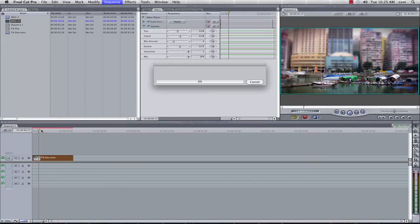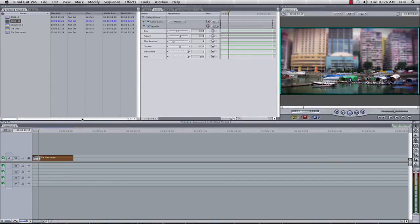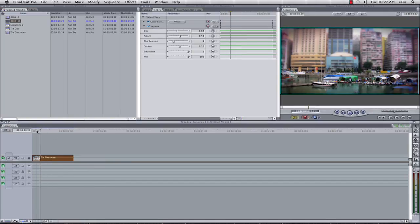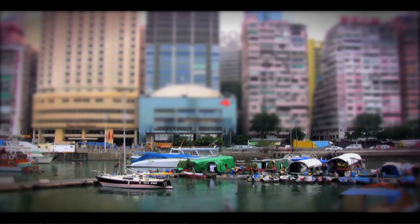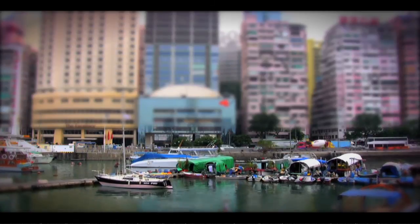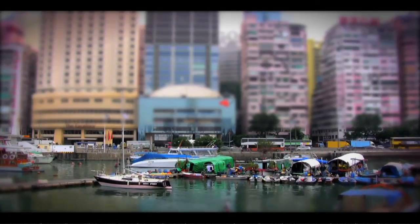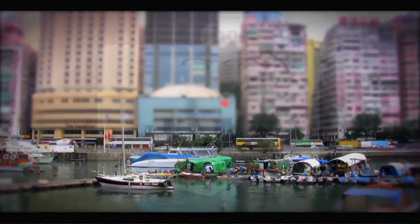Of the final render. So here we go, here is our footage, nicely rendered, Apple F12, and here we have our tilt, shift, effect.